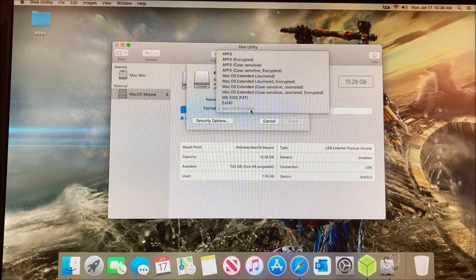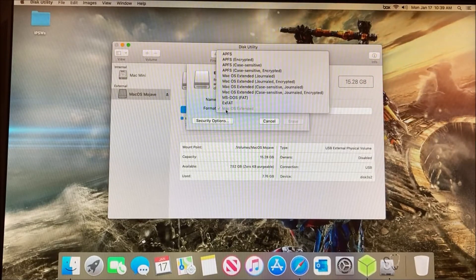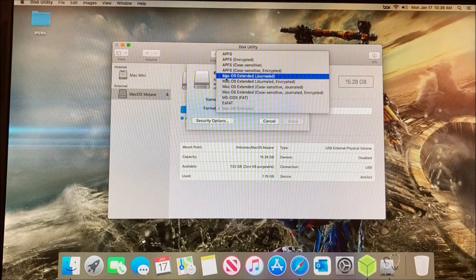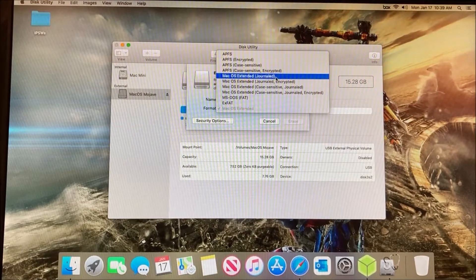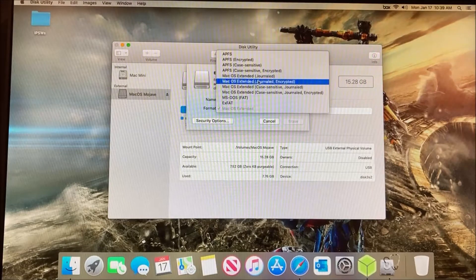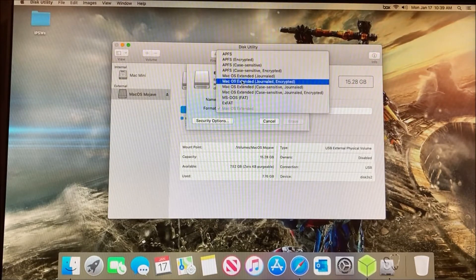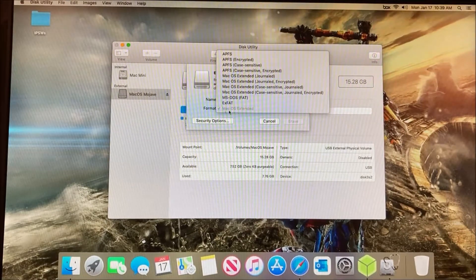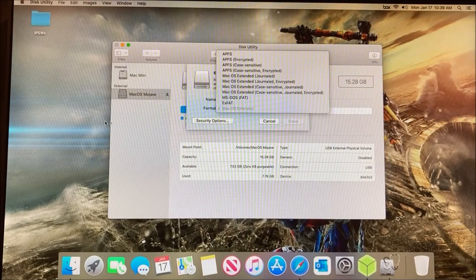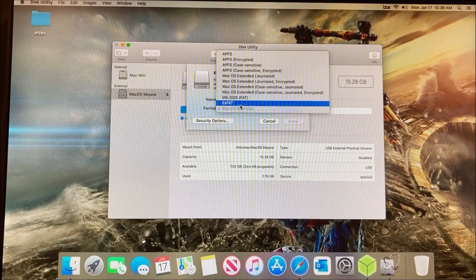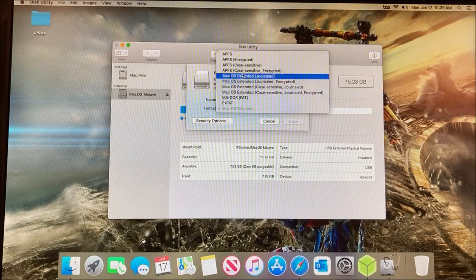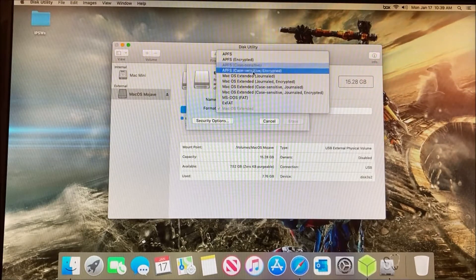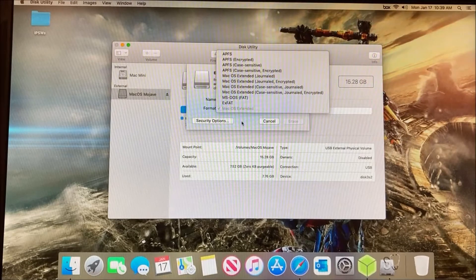The format is going to be macOS Extended. If this is not an option for you, click on macOS Extended Journaled. I wouldn't suggest going with the encrypted version because that may cause some issues when reinstalling or upgrading through the USB. I believe ExFAT also works with this, but I'm not totally sure. When I've tried APFS, it did not work, so go with macOS Extended.